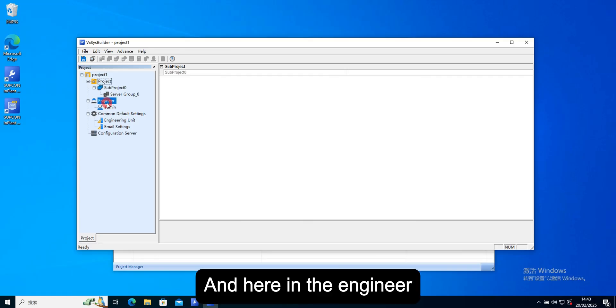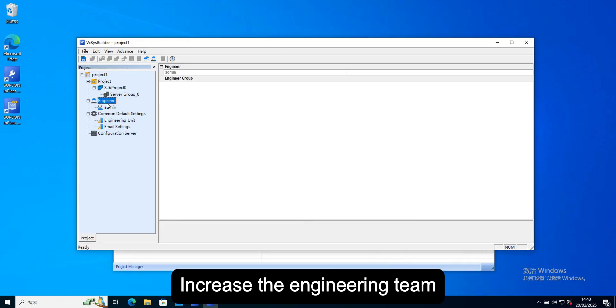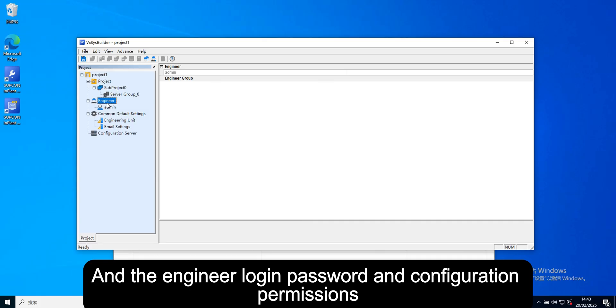And here in the engineer, engineer permissions can be configured. Increase the engineering team and the engineer login password and configuration permissions.